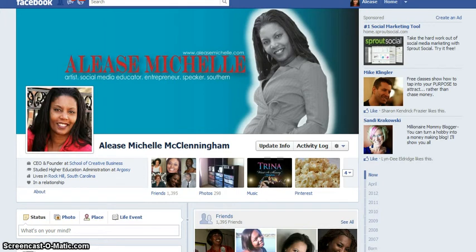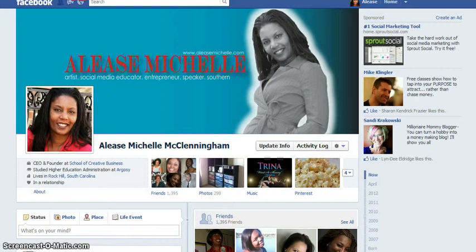Hi everyone, this is Elise Michelle and today is the Quick and Dirty Lesson. Today's Quick and Dirty Lesson has to do with Facebook — it's about Facebook sharing. This is a question I get a lot from newbies who are first on Facebook. My clients ask me this because they want to share content with others, but they just don't know how.